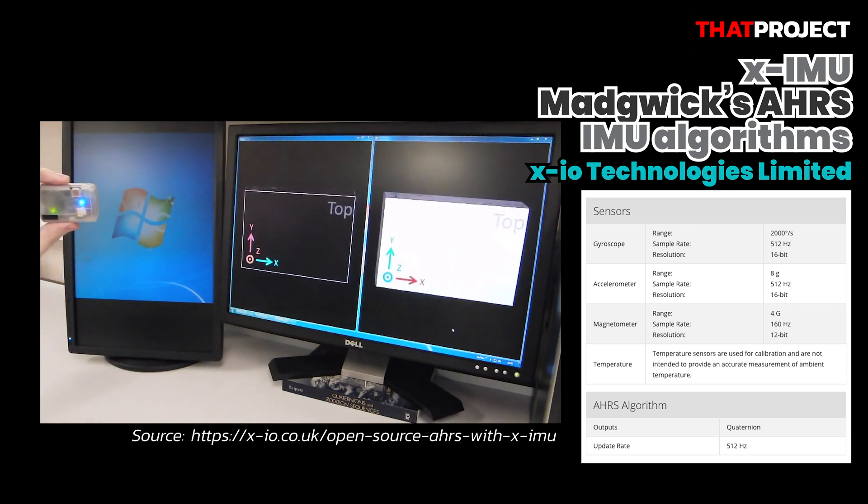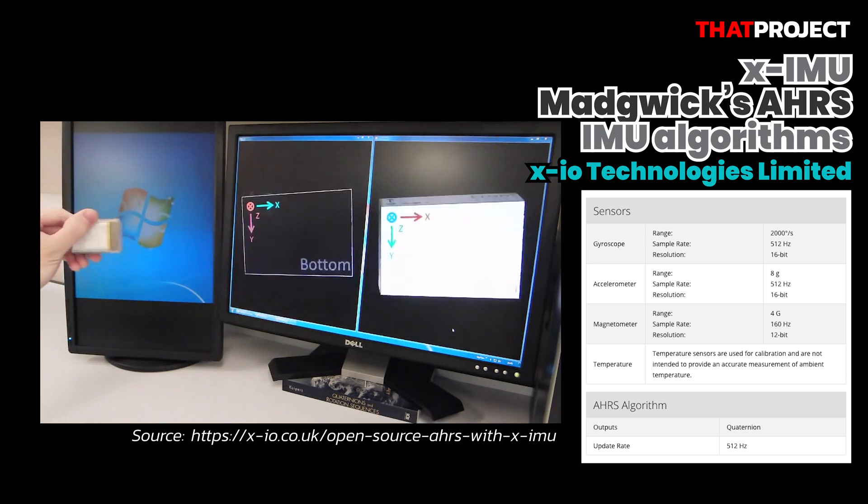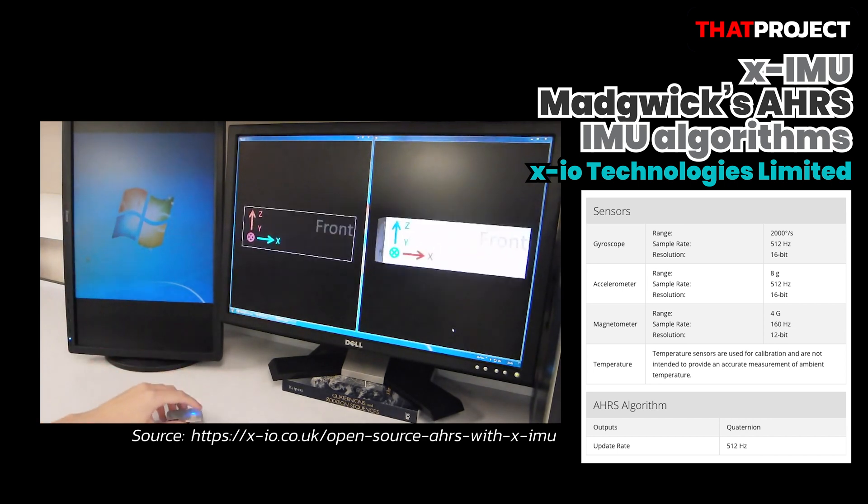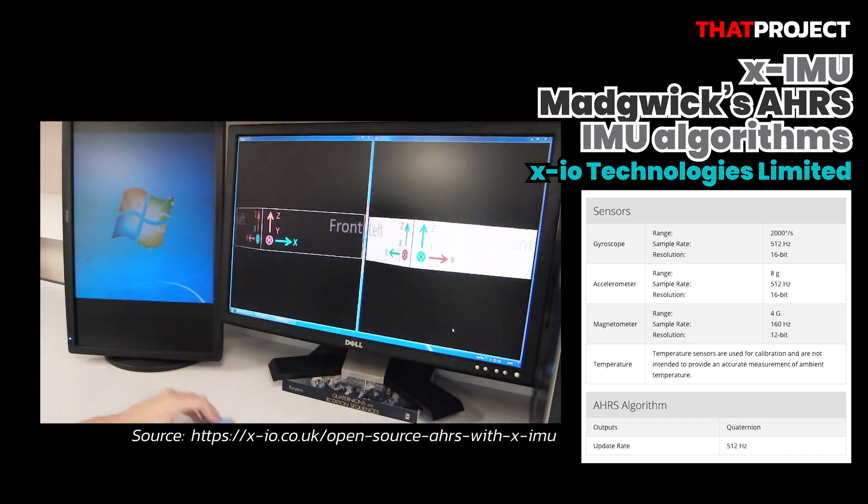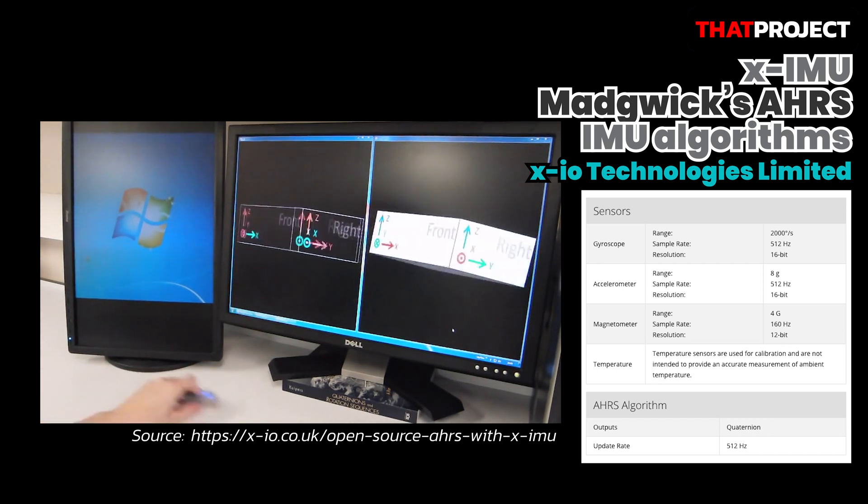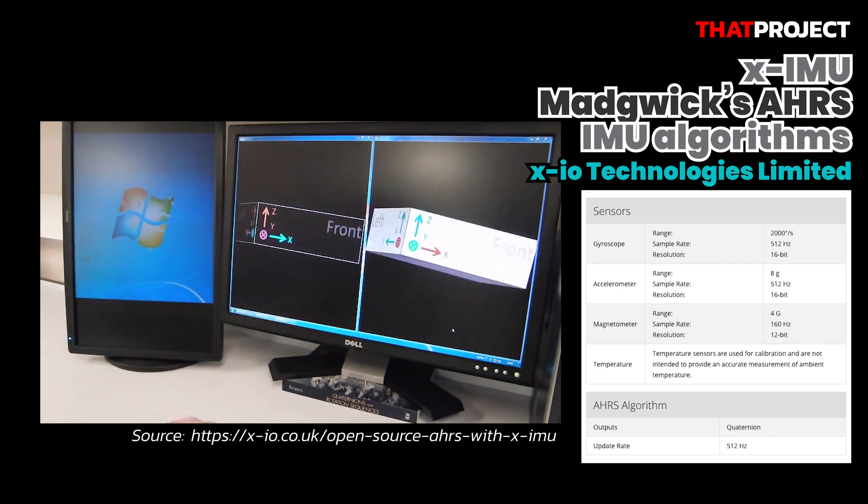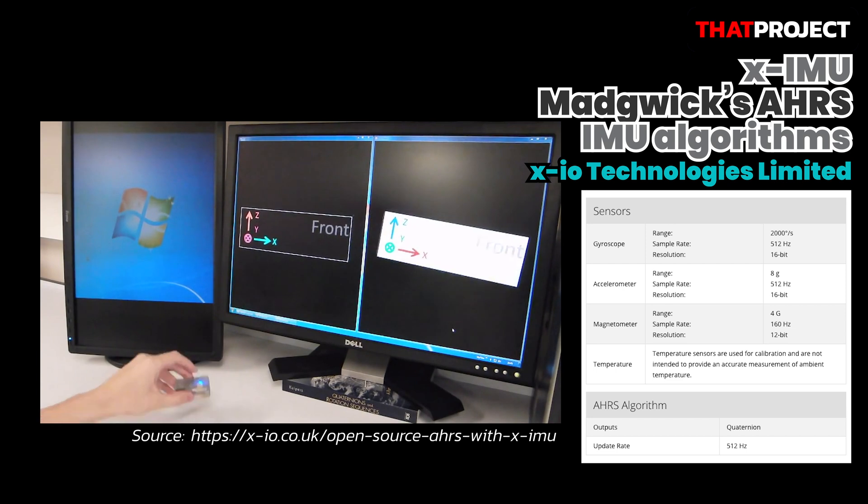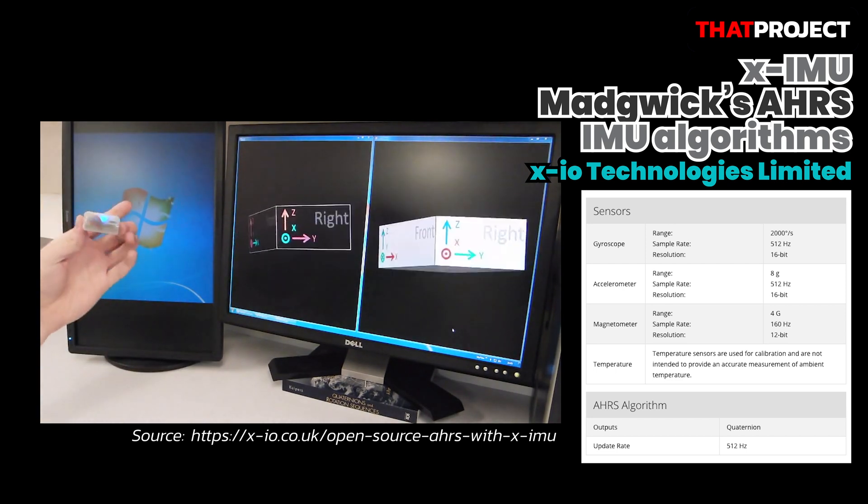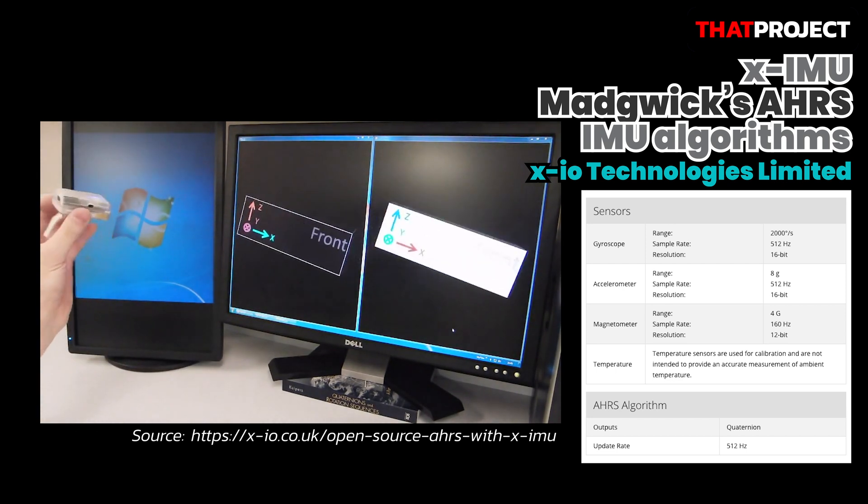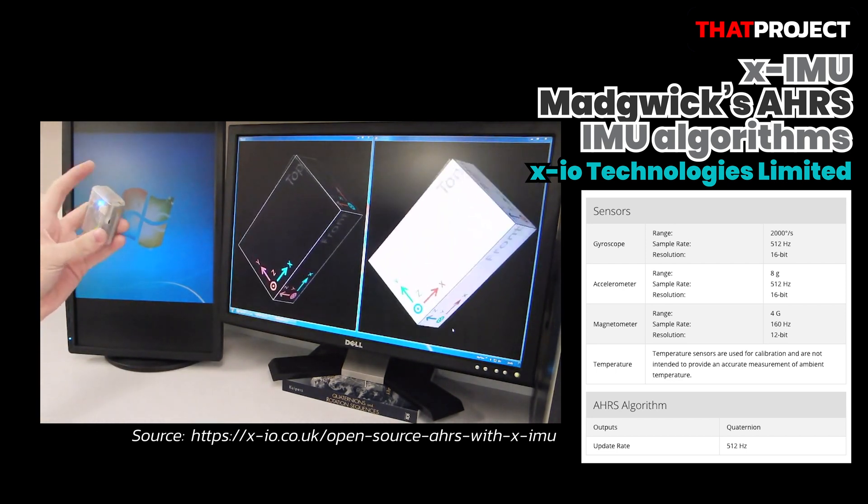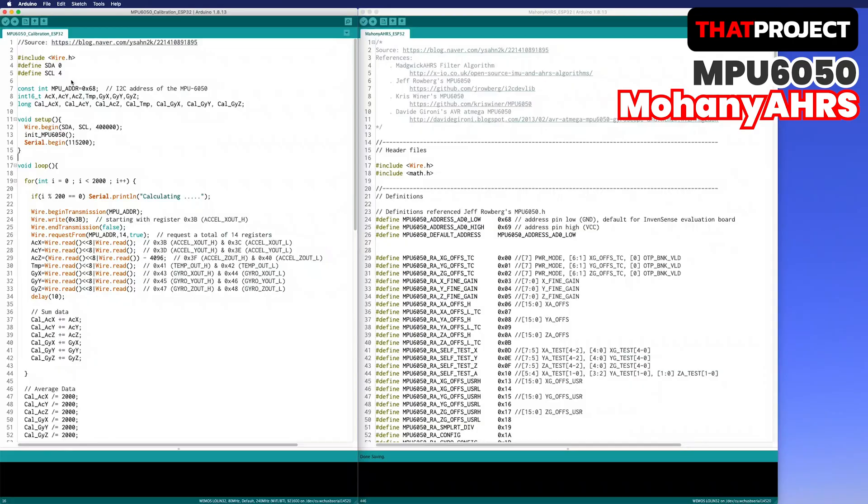When you search for Mahoney algorithm on Google, you can find many libraries and source code for this algorithm. Based on the source code found in one of the blog posts, a slight modification has been made to operate on ESP32. You can find the link of this source code in the description below and also contains the original post URL.